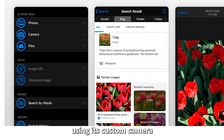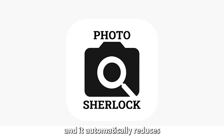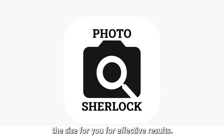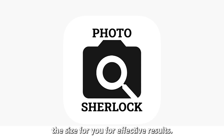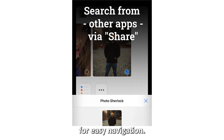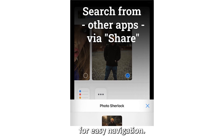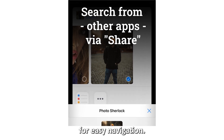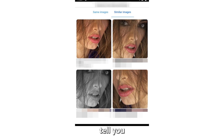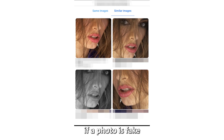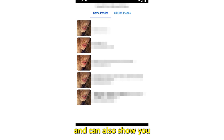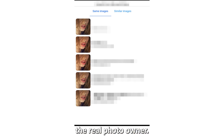It automatically reduces the image size for you for effective results, and it also has a built-in web browser for easy navigation. The best part is it helps tell you if a photo is fake and can also show you the real photo owner.